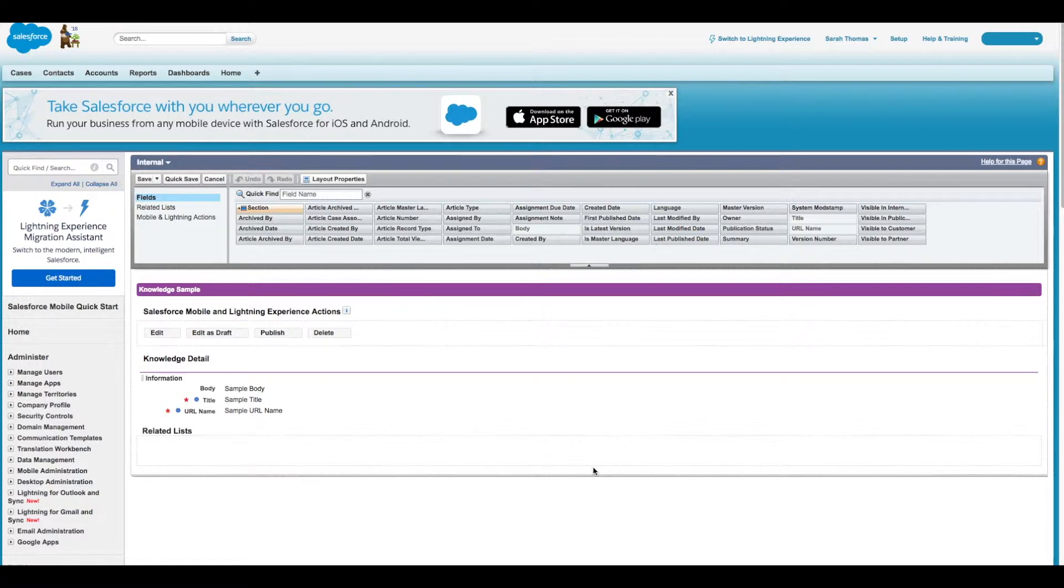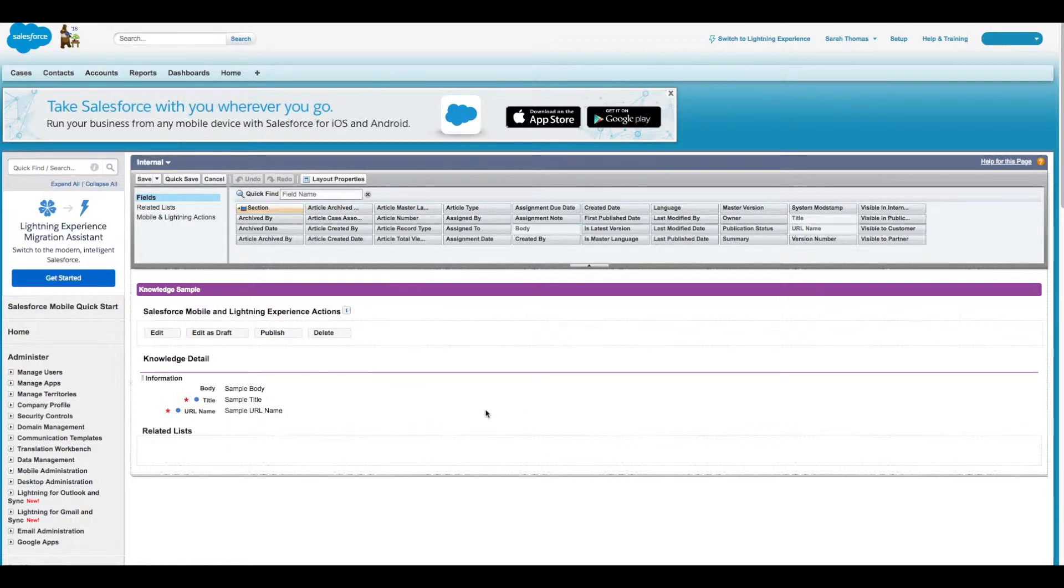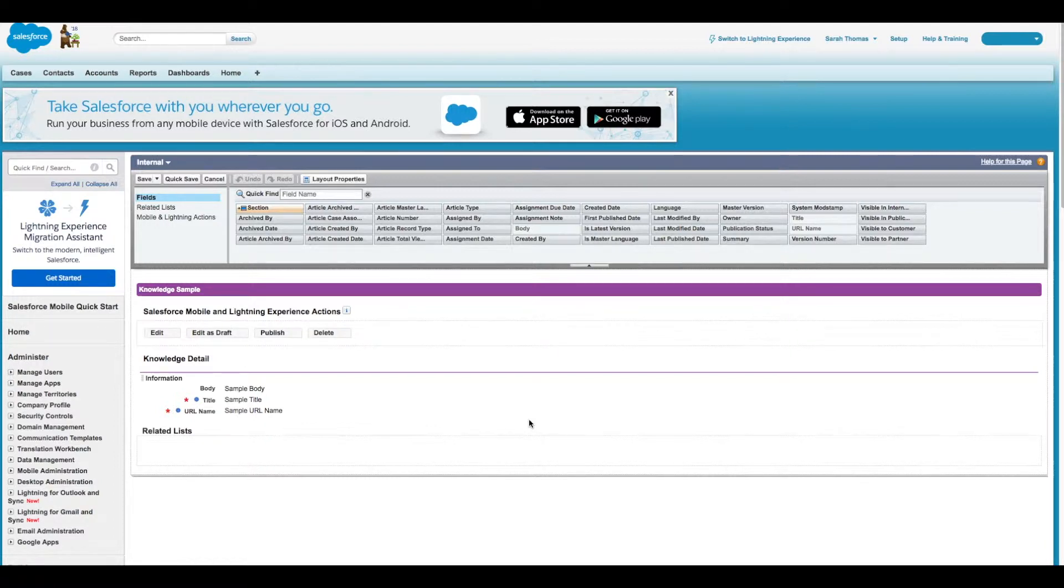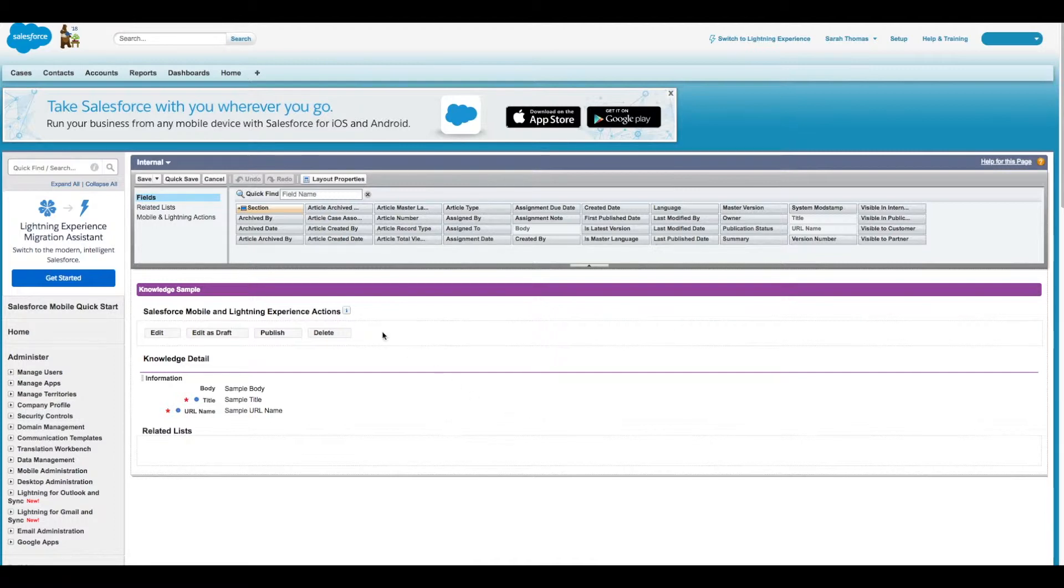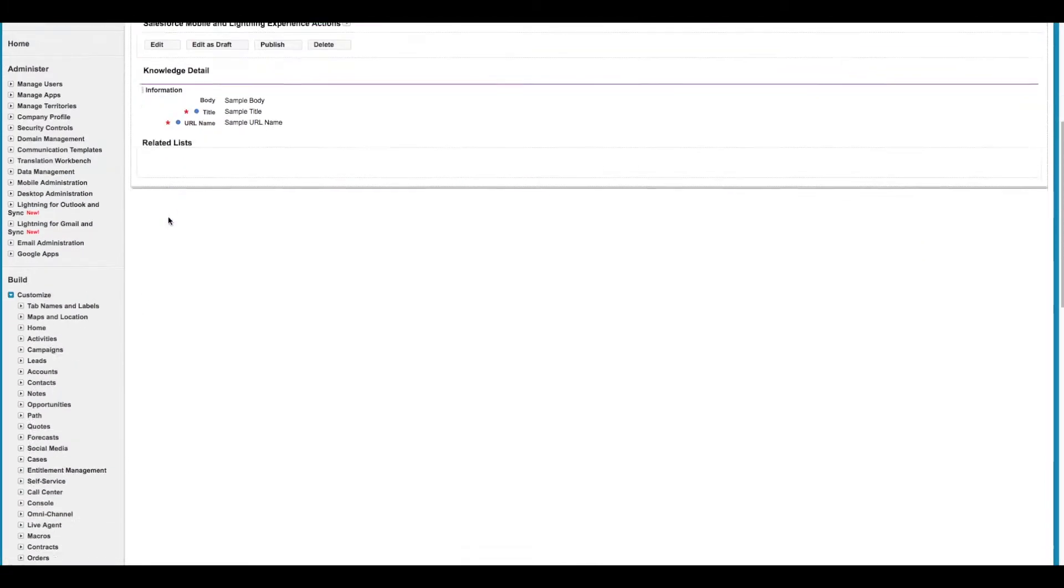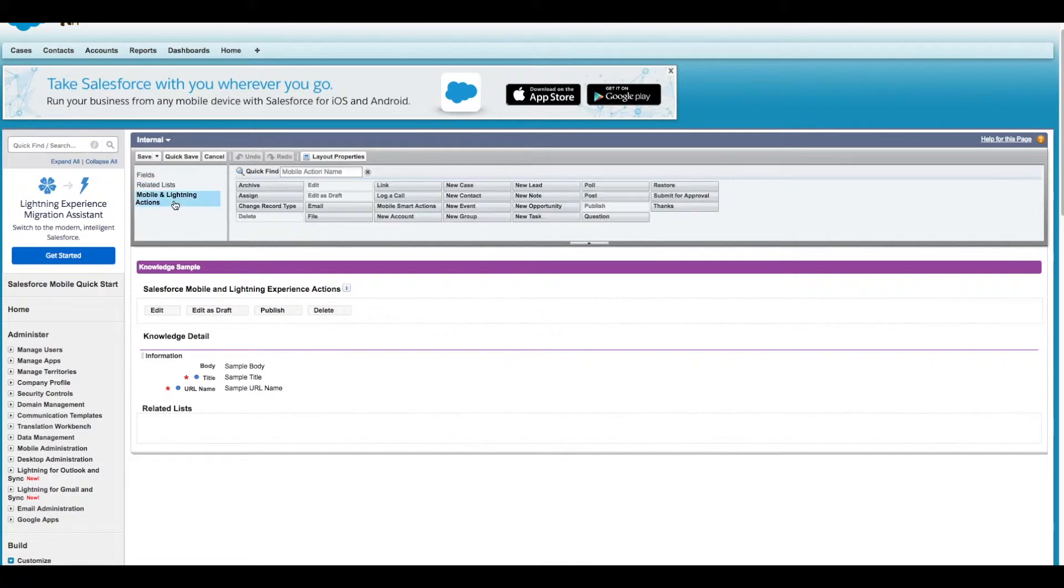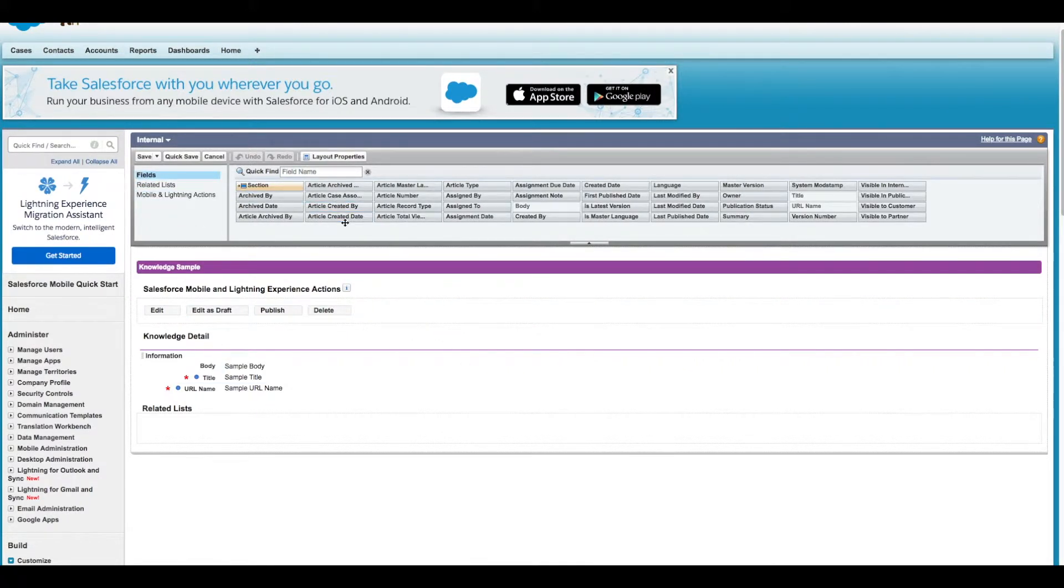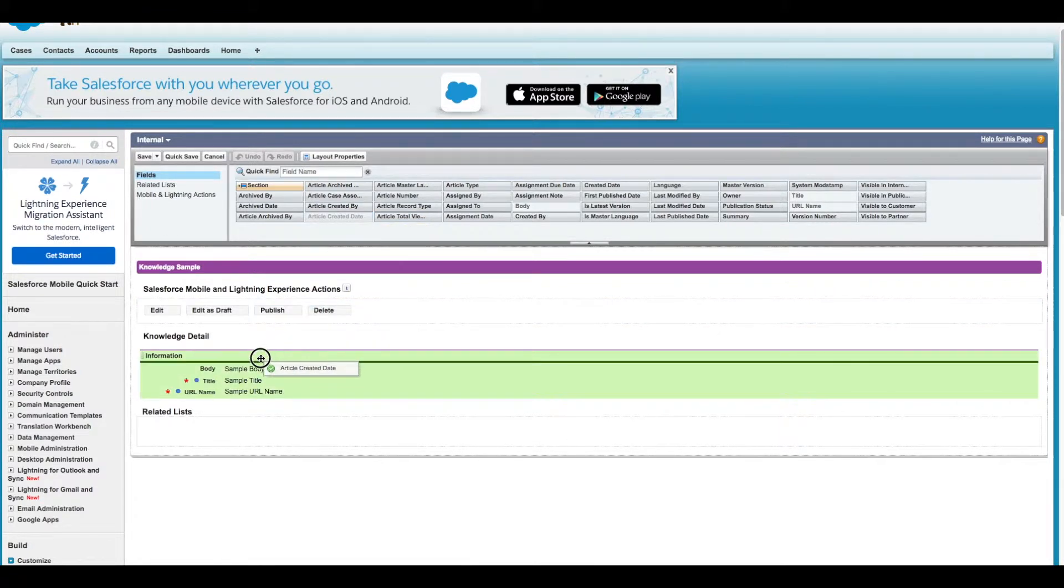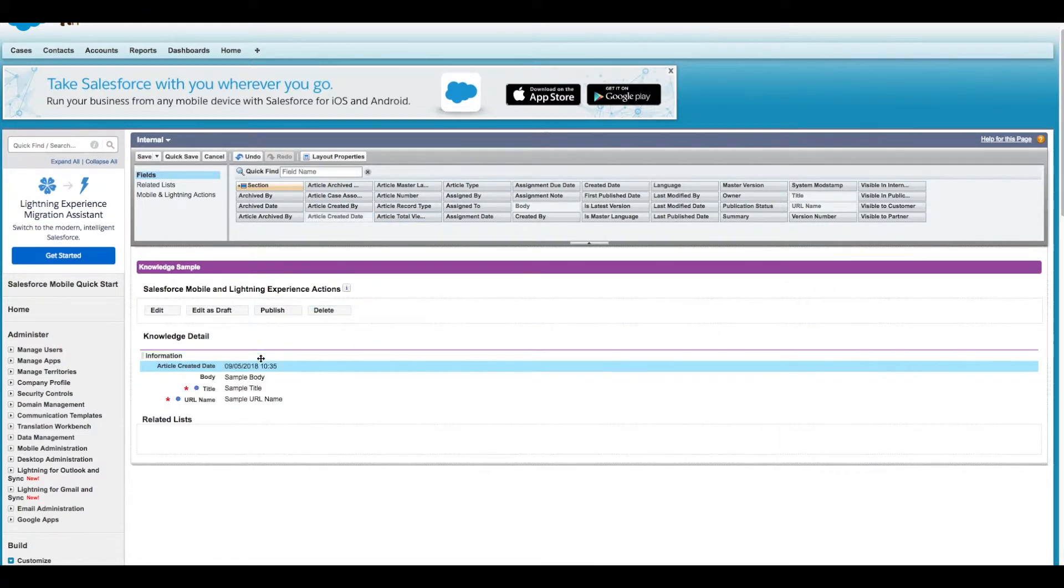You are now taken to the layout editor, which consists of two parts: a palette in the upper portion and the layout in the lower portion of the screen. The layout contains an information section and space for you to add sections. By default, all custom fields are included in the information section. You can drag and drop fields, related lists, and mobile and Lightning actions into your information section. Let's go ahead and drag in our Article Created Date, and then once you're done, you can click Save.